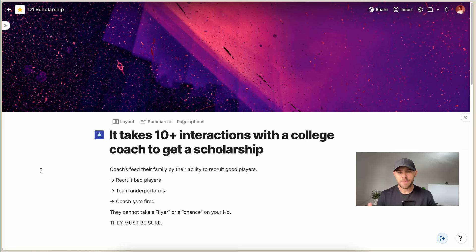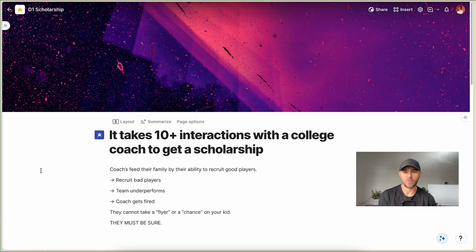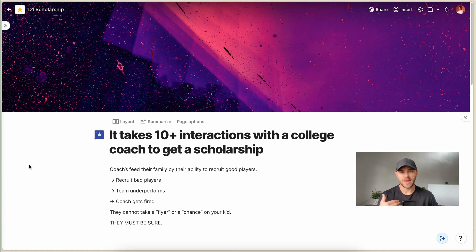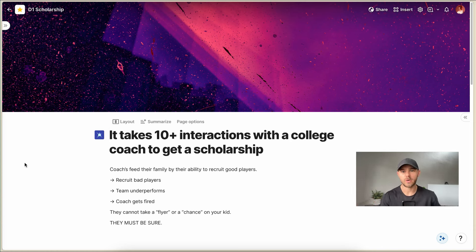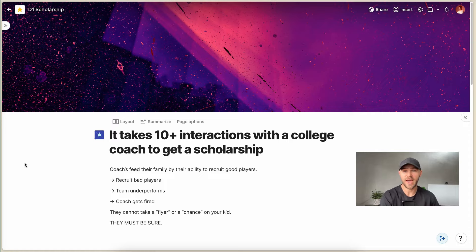So take a look at this. It typically takes 10 or more interactions with a college coach in order to get a scholarship. It's not gonna be one or three interactions. It's gonna be like 10 or more.